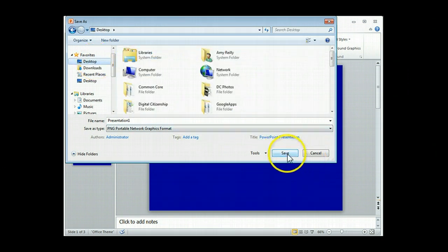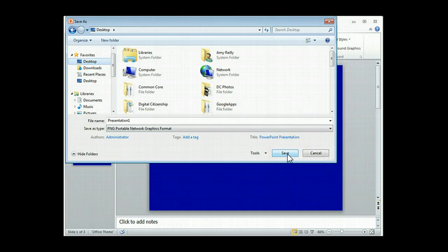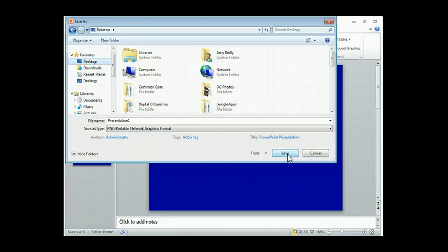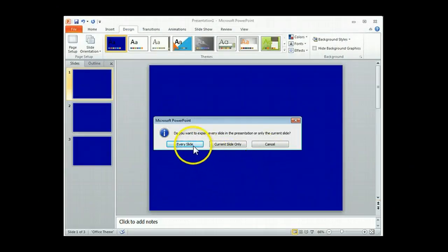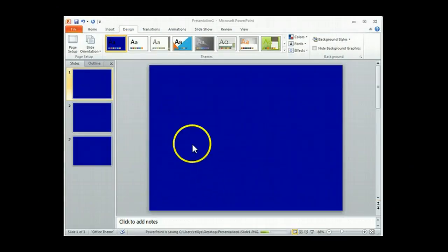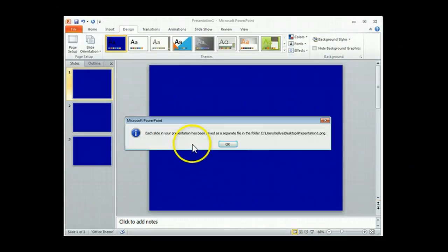I'm going to put mine on my desktop. Again, you guys are going to save to your home directory. Make sure you see where you're saving it and that will save you some huge headaches later trying to figure out where it is. So I'm going to click on Save and I'm going to get this message. You want to make sure you click on Every Slide and then OK.